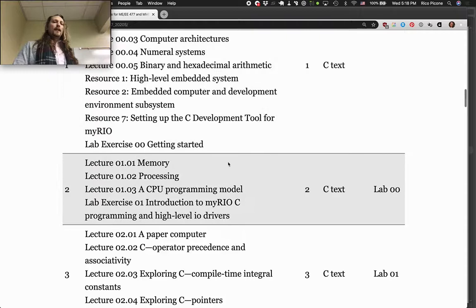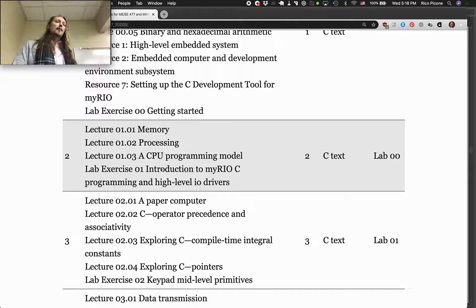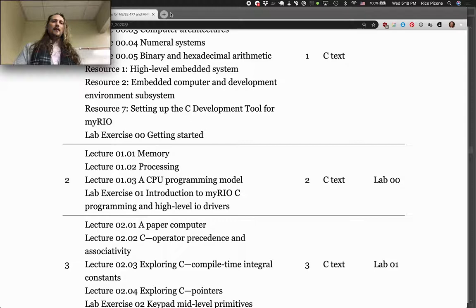These are the topics we're going to be covering. All these lecture numbers correspond to that text.